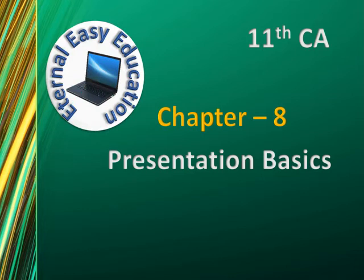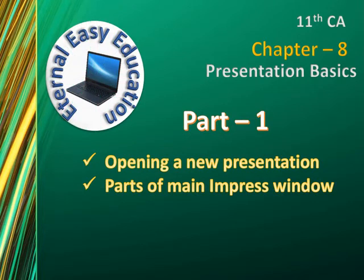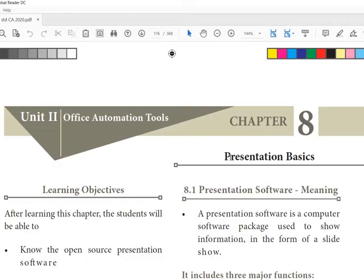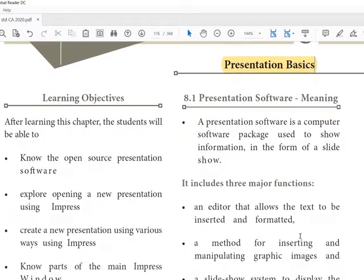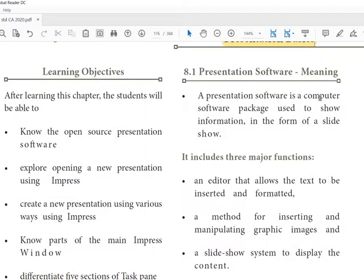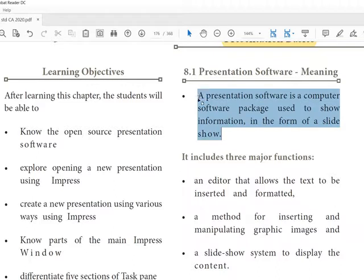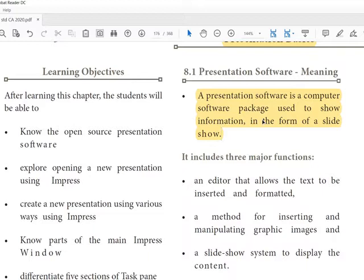Welcome to Eternal Easy Education. In this session you are going to learn Chapter 8: Presentation Basics. The content of this video covers opening a new presentation and parts of the main Impress window. Presentation software is a computer software package used to show information in the form of a slideshow — the most important and useful tool to represent any content.